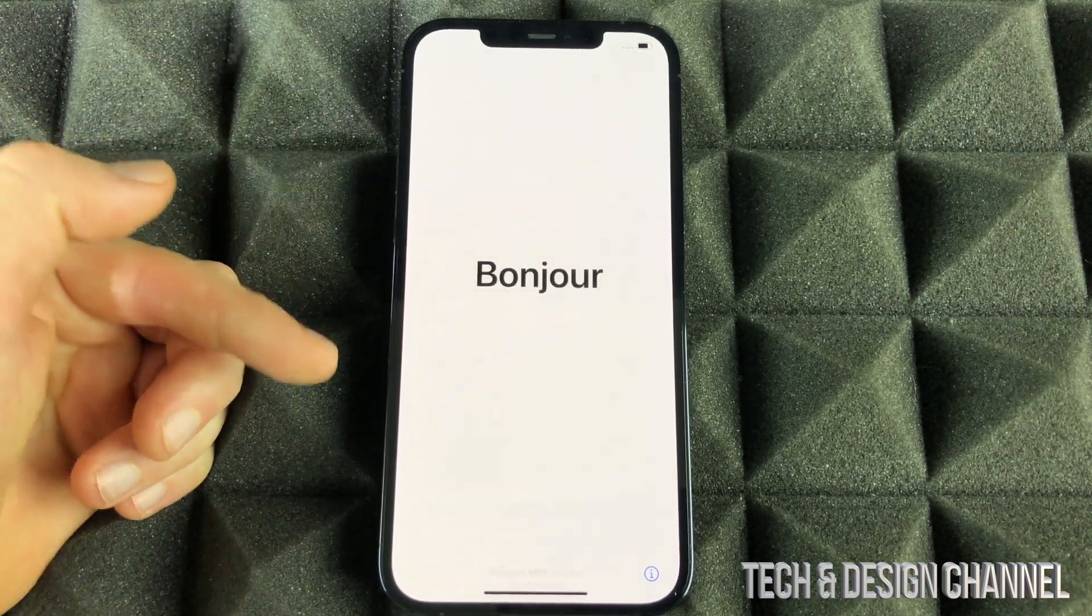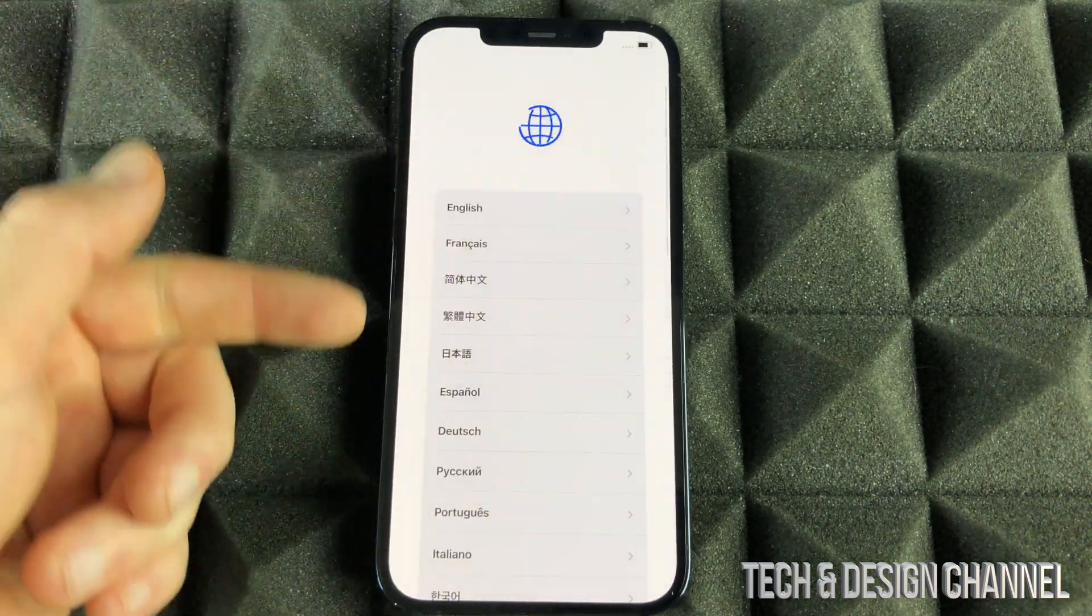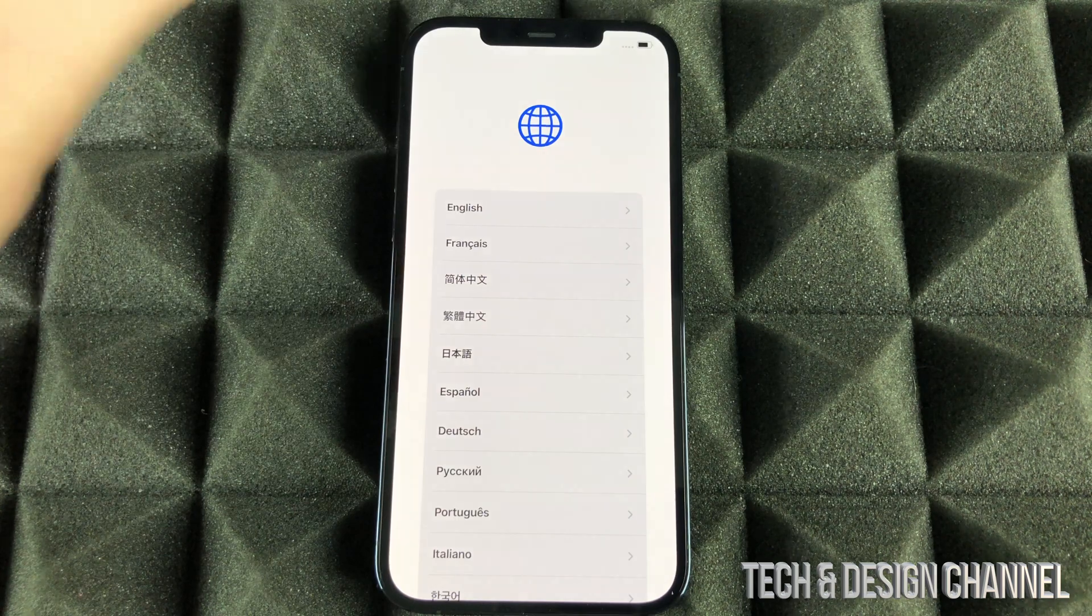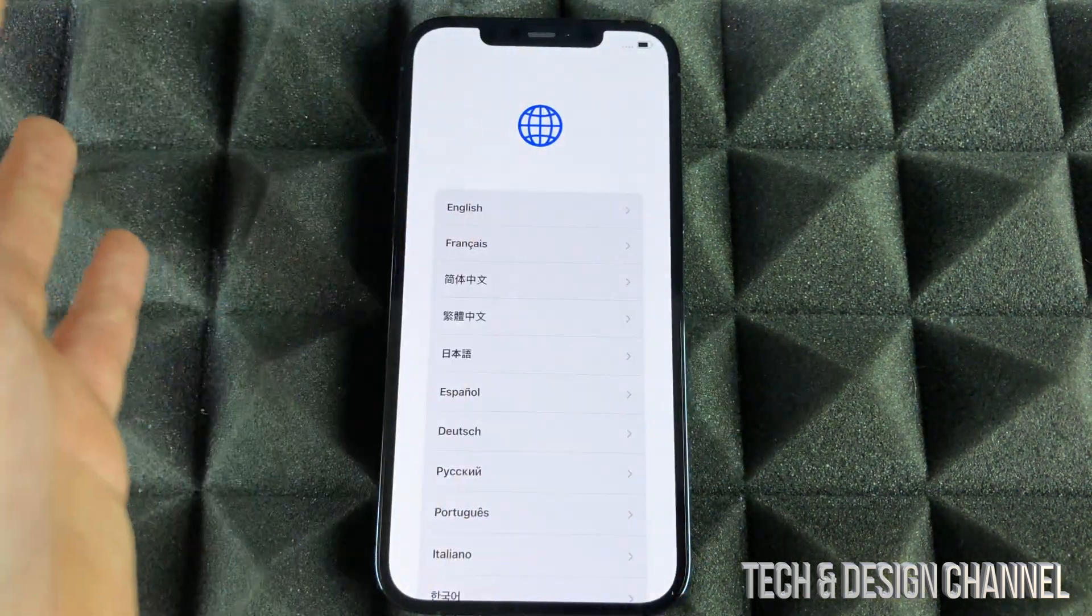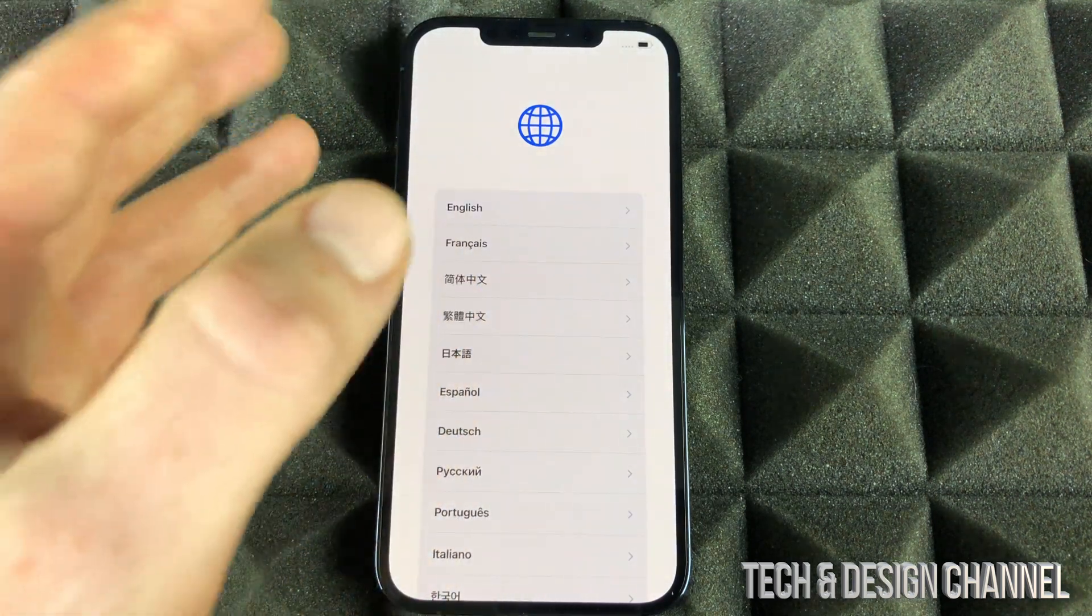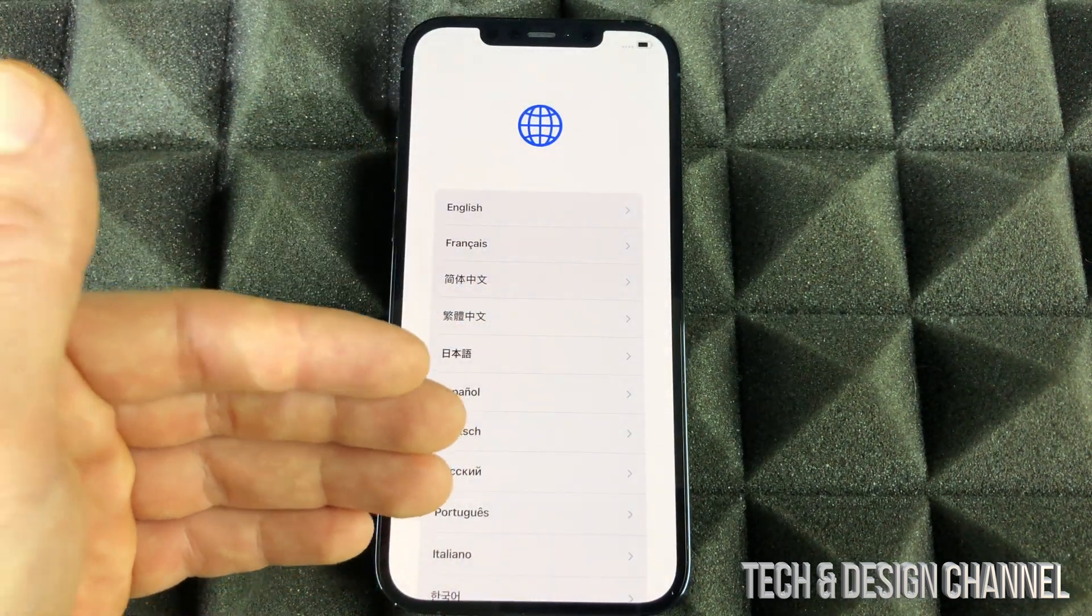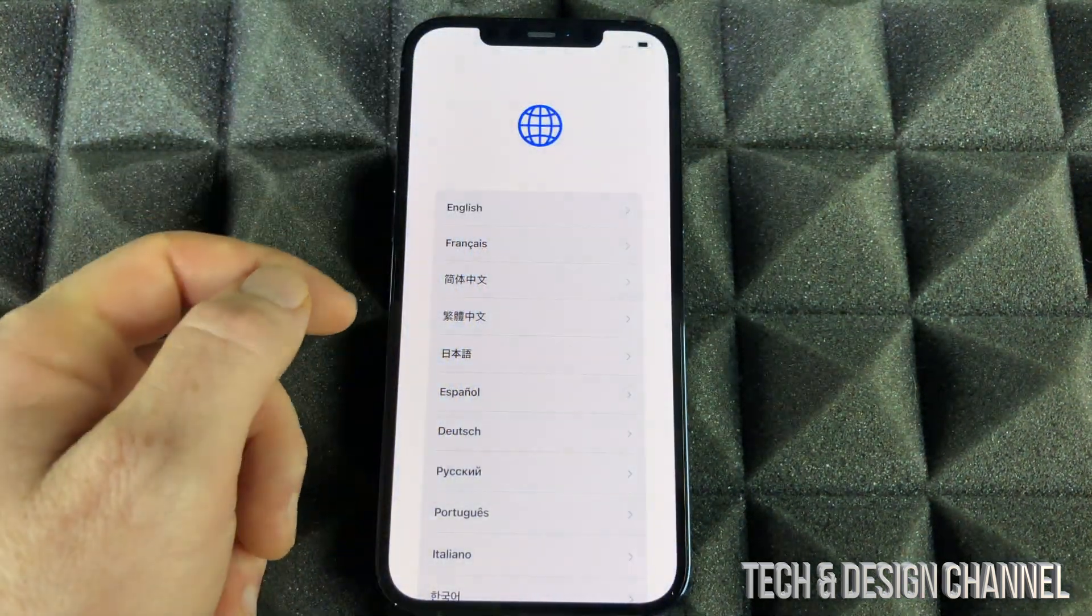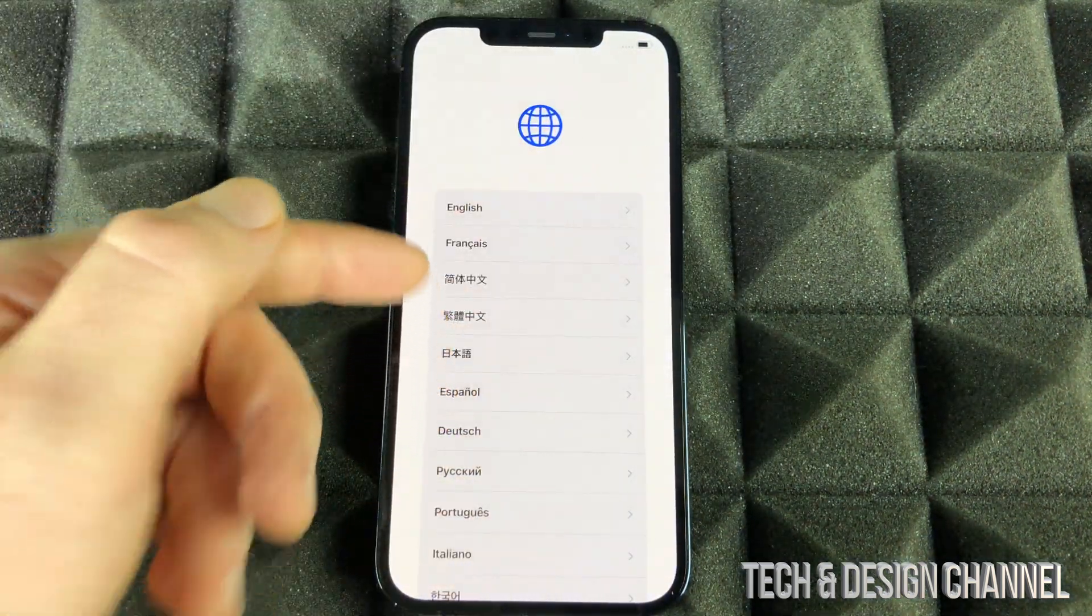Once it's done factory setting, we're going to see this screen. Hello. We can swipe up and set it up again. You don't have to set it up right now because we can just turn it off. However, if you're selling it, I would suggest setting it up without an Apple ID, which you can do. I already made a video about doing that, so make sure to check that out so we can choose English and go throughout the whole setup process.